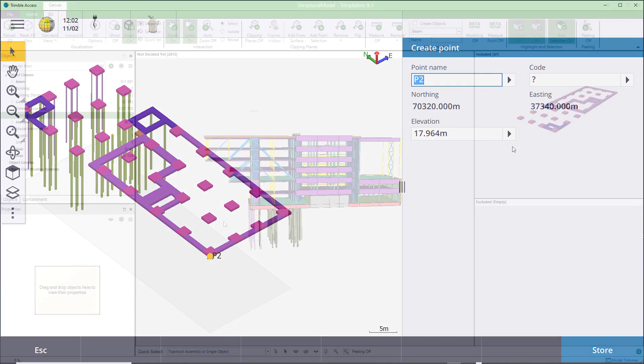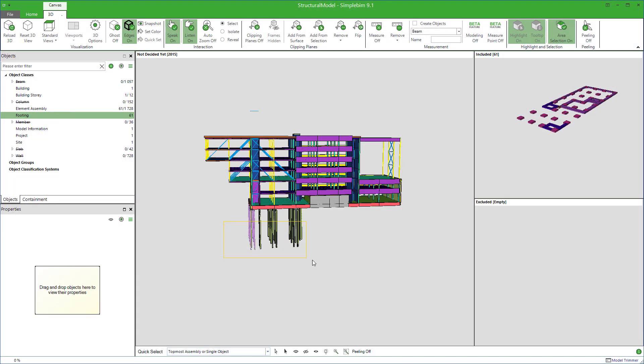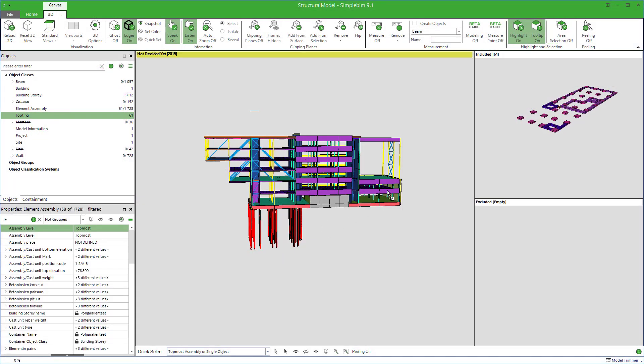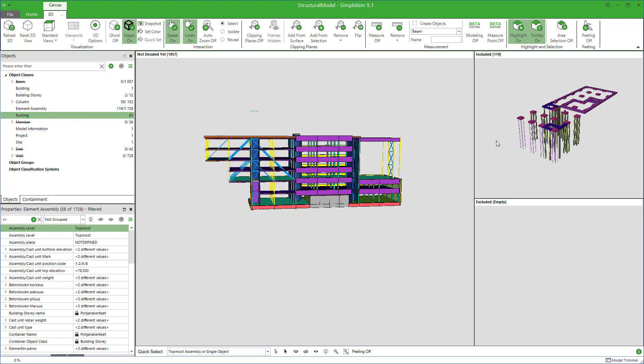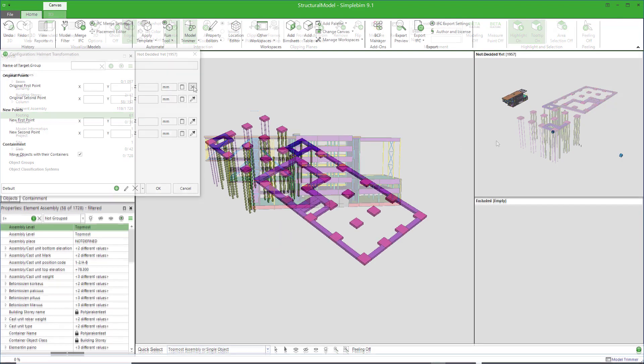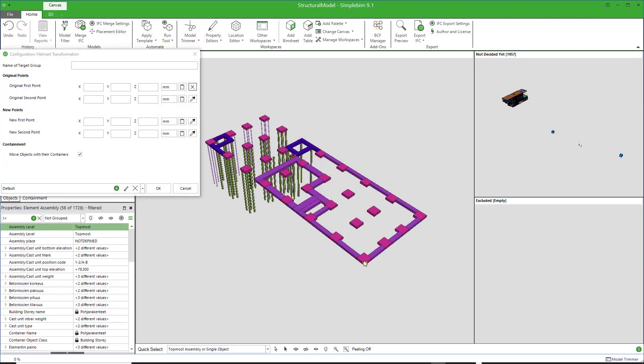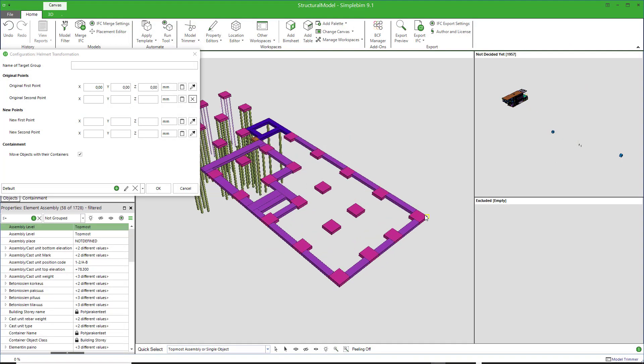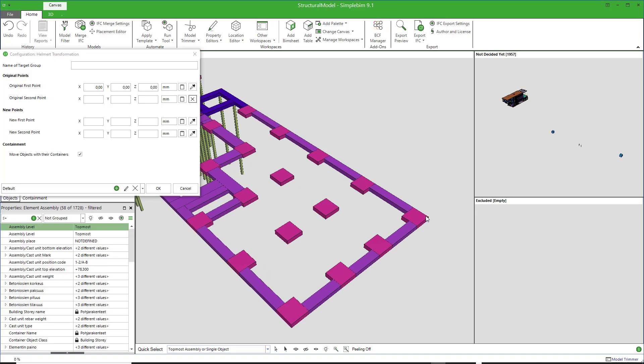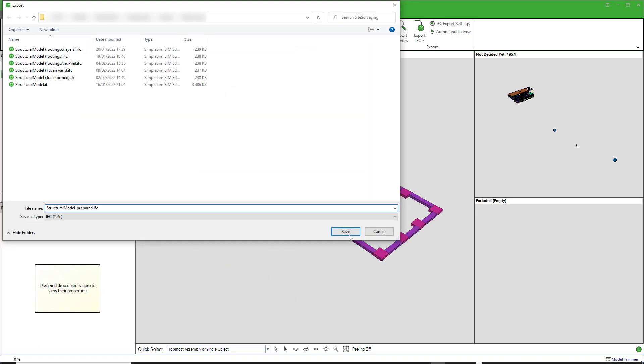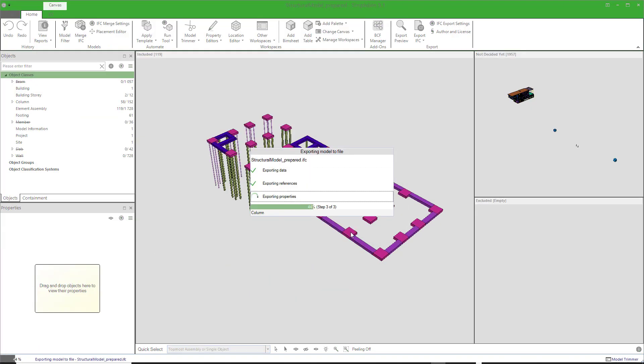You are ready to roll. This was an introduction to the basic workflow, how to prepare IFC models for stakeouts with SimplePIM. This should already get you well started, but please check the other tutorials to learn more. Thank you for watching.